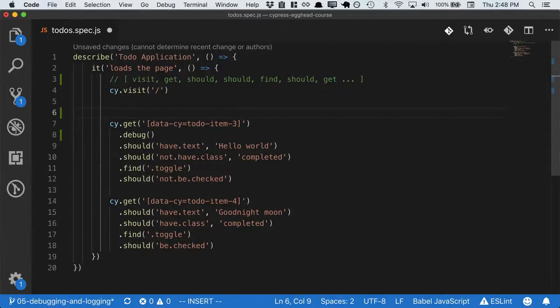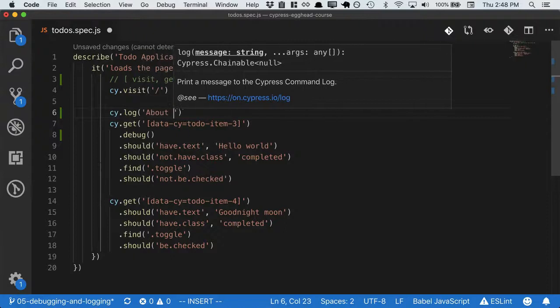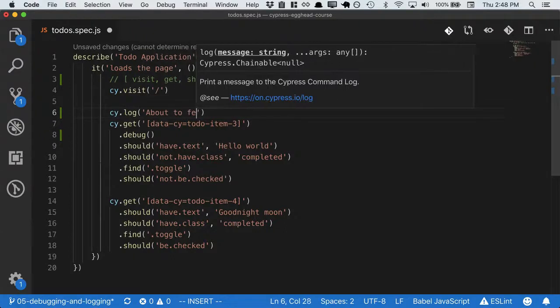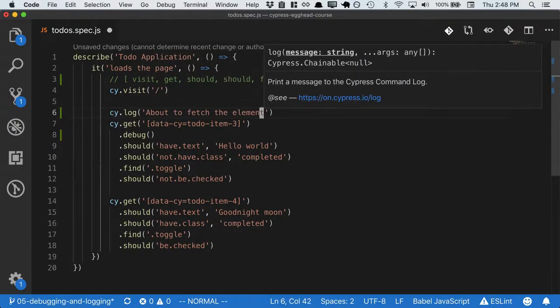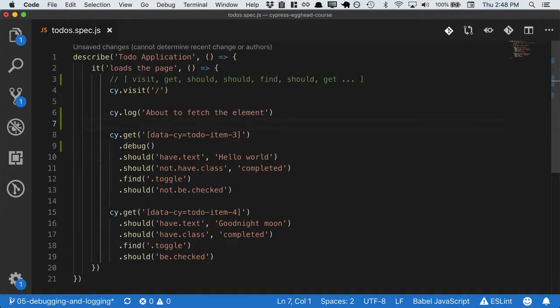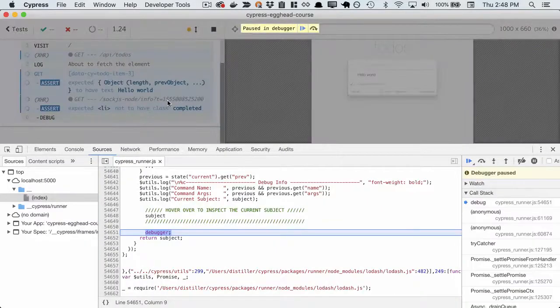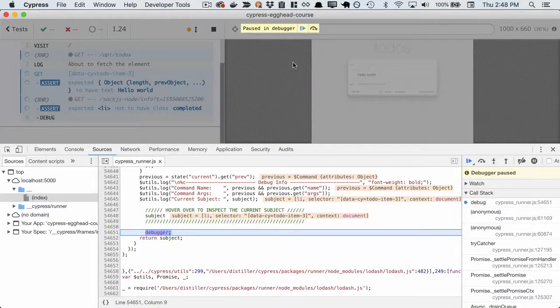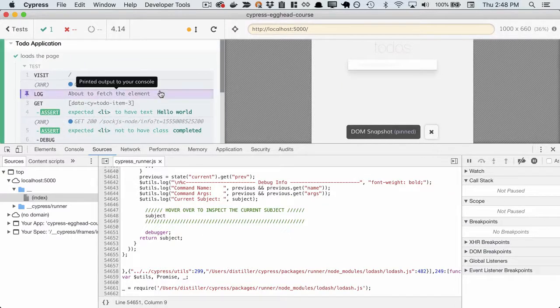Similarly, if we want to log something out, we can use cy.log and say something like, about to fetch the element. Now if we reload the page, we'll see cy.log in our list of statements.